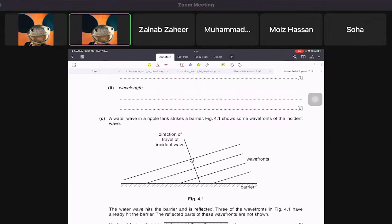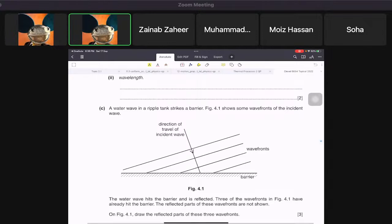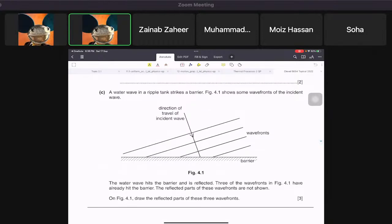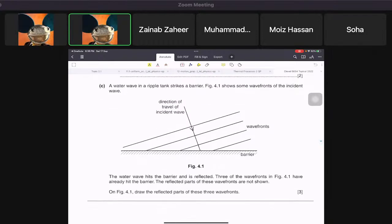They show you a water wave in a ripple tank and say: draw the reflected parts of the wave for these three wave fronts. That's the type of question they ask.